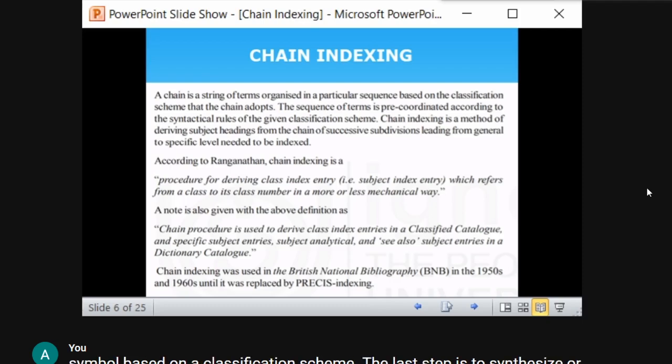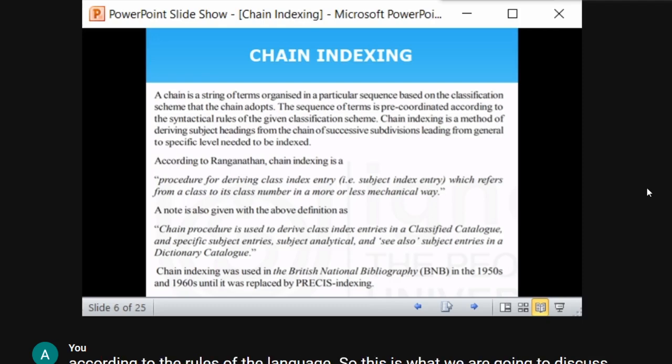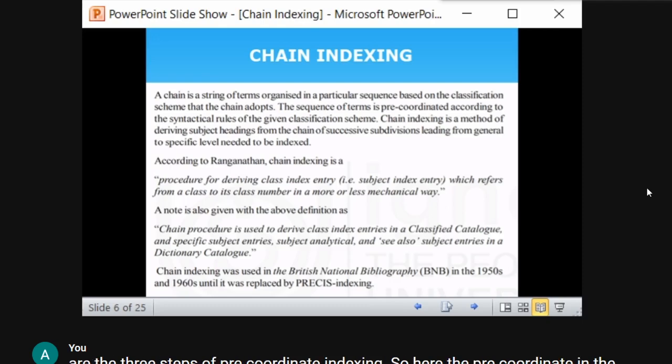According to Ranganathan, chain indexing is a procedure for deriving a class index entry from a class number in a mechanical way. That is the simple and precise definition. The process of deriving a class index entry is the ultimate aim of chain indexing — from a class to its class number in a mechanical way.